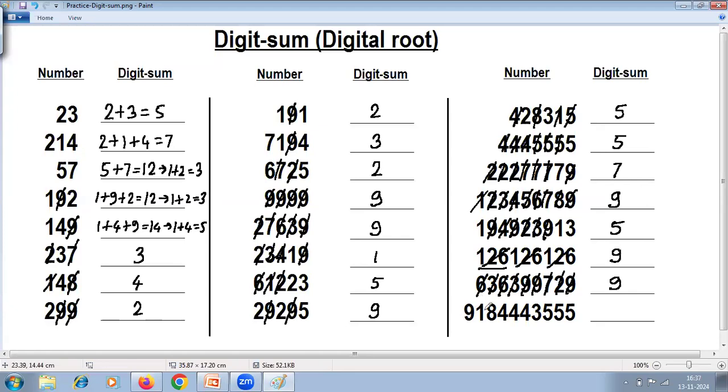9; 1 plus 8 is 9, 4 plus 5 is 9, 4 plus 5 is 9, 4 plus 5 is 9 — whatever remains is the answer.